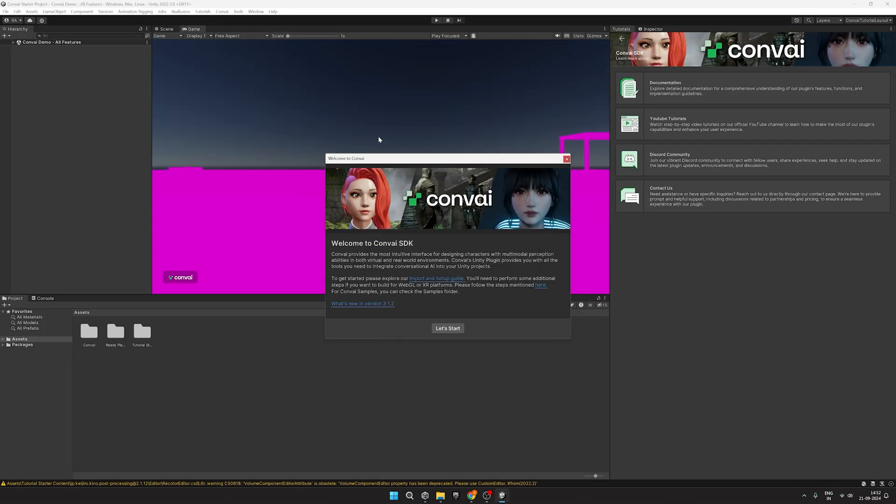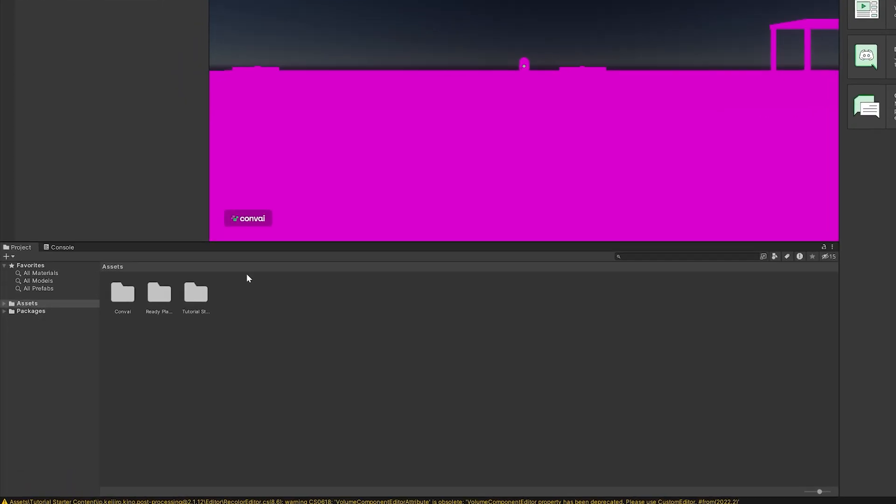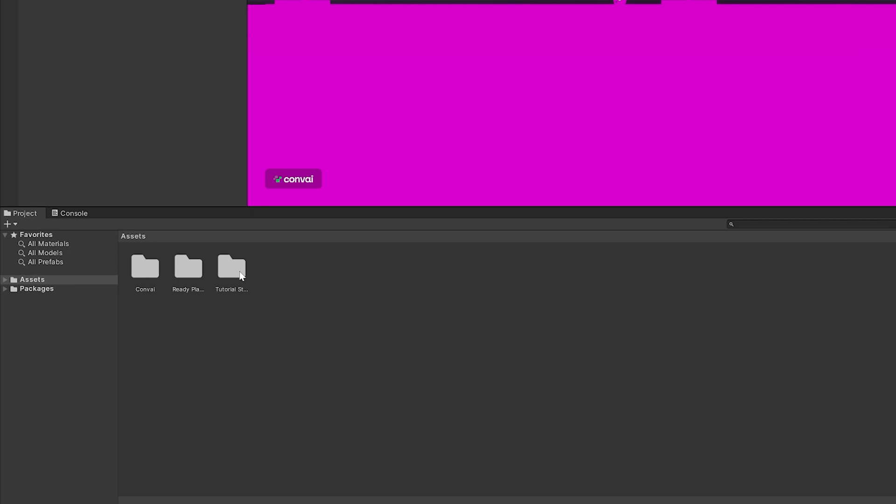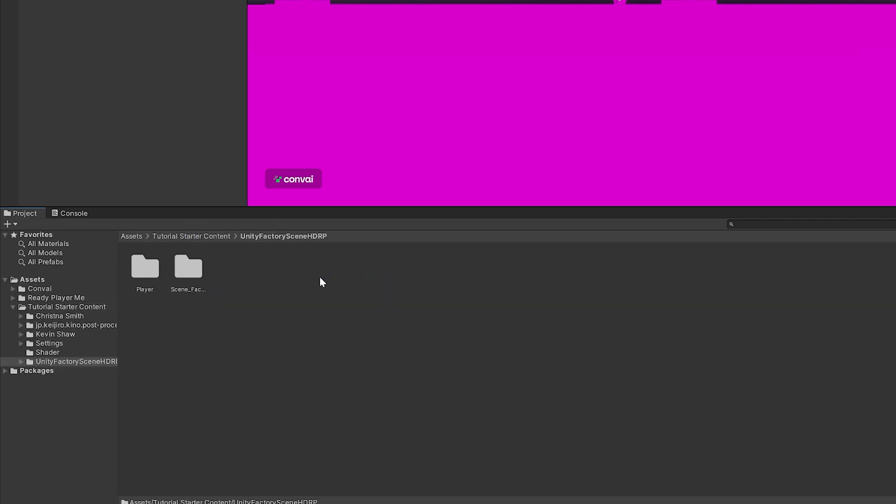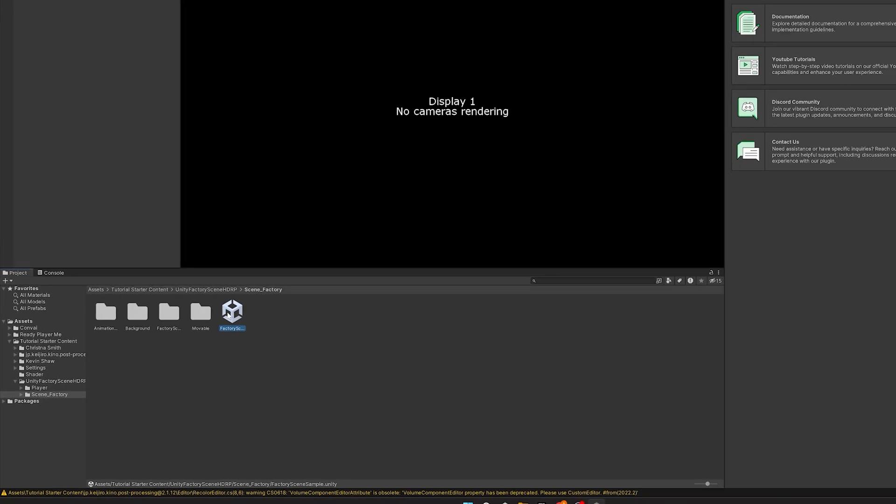If you see this pink texture, don't worry about it. This indicates the project is an HDRP project. Now, head over to Assets, Tutorial Starter Content, Unity Factory Scene HDRP, then click on Scene Factory, and finally load the Factory Scene like so.